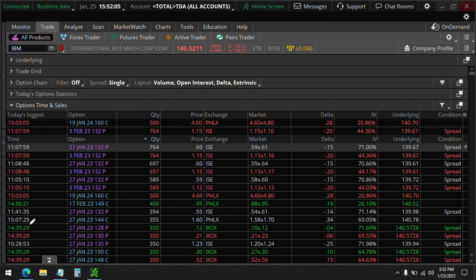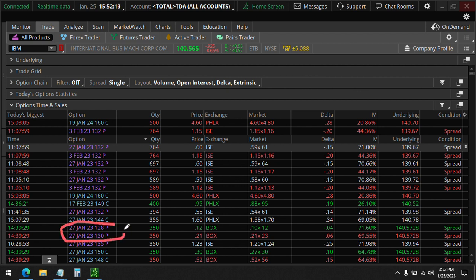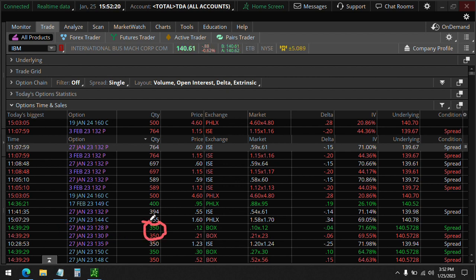And here we have actually at 2:39 PM, we see a... this is actually a bullish. 3:30 above 130. So they think it's going to be above 130.